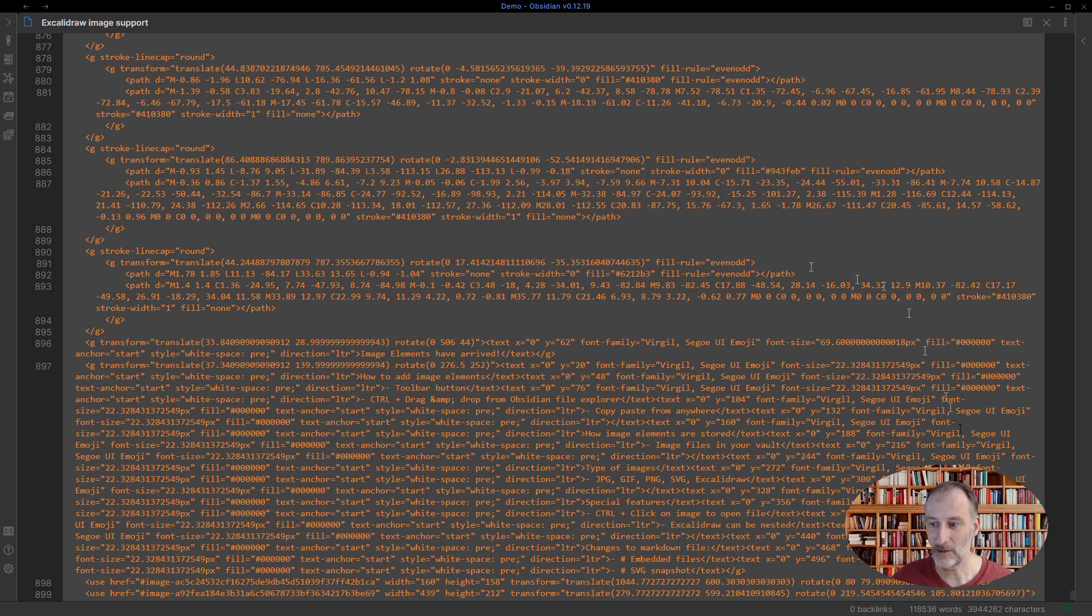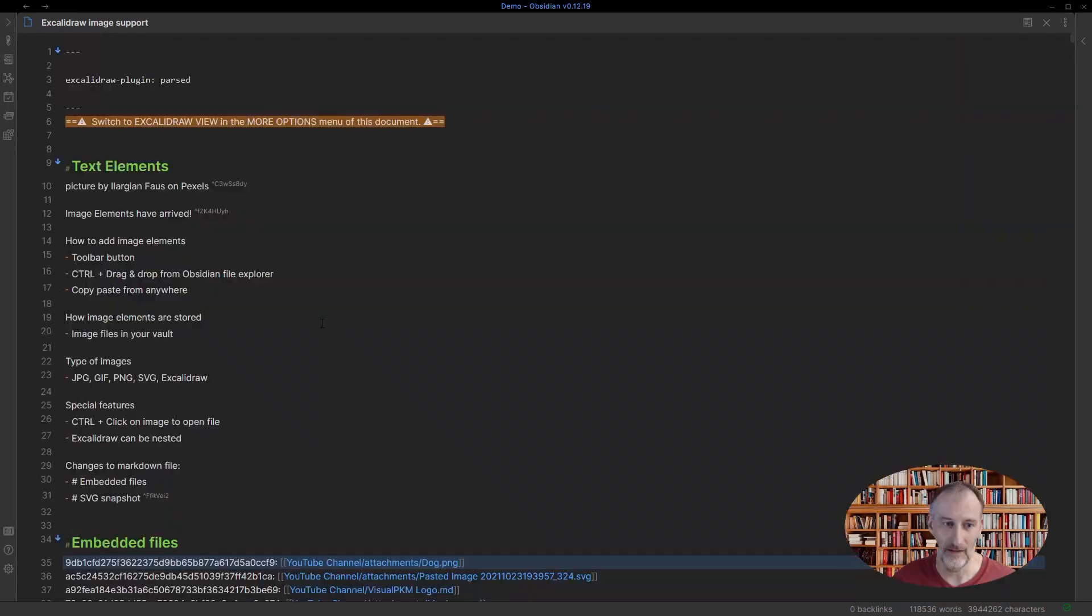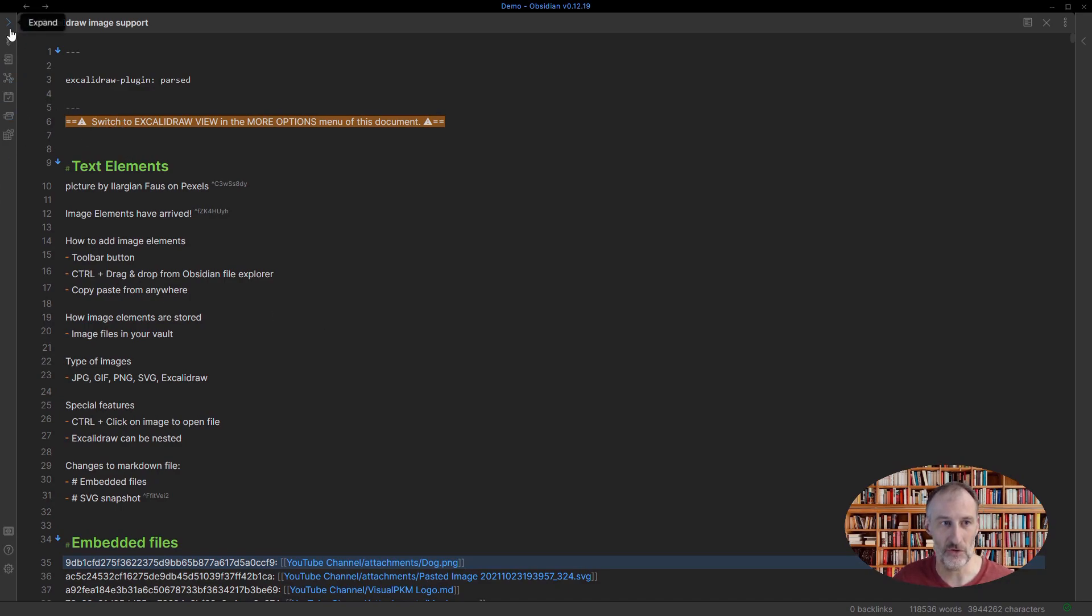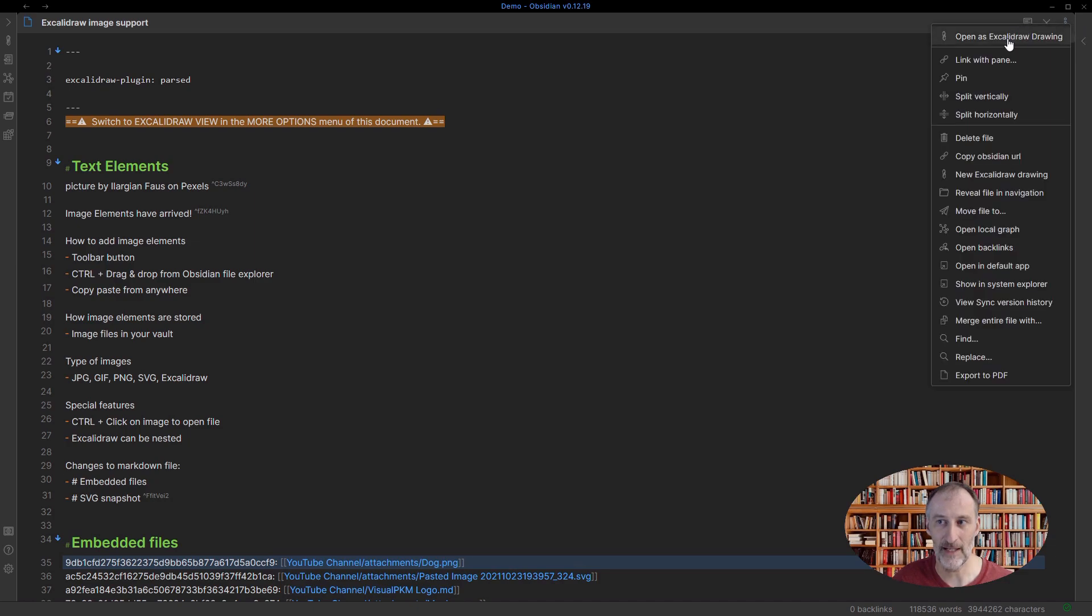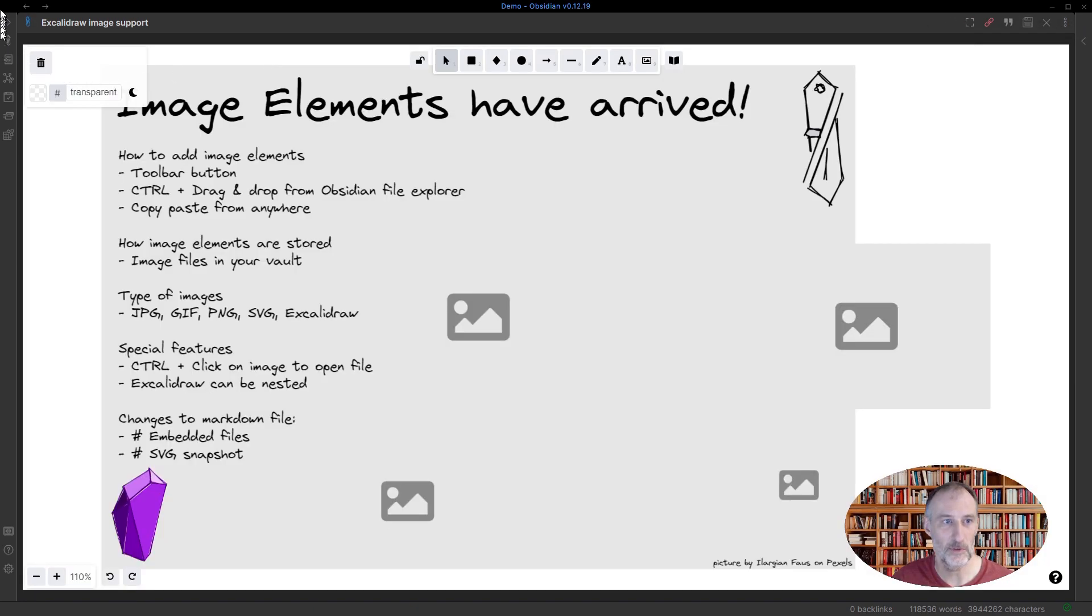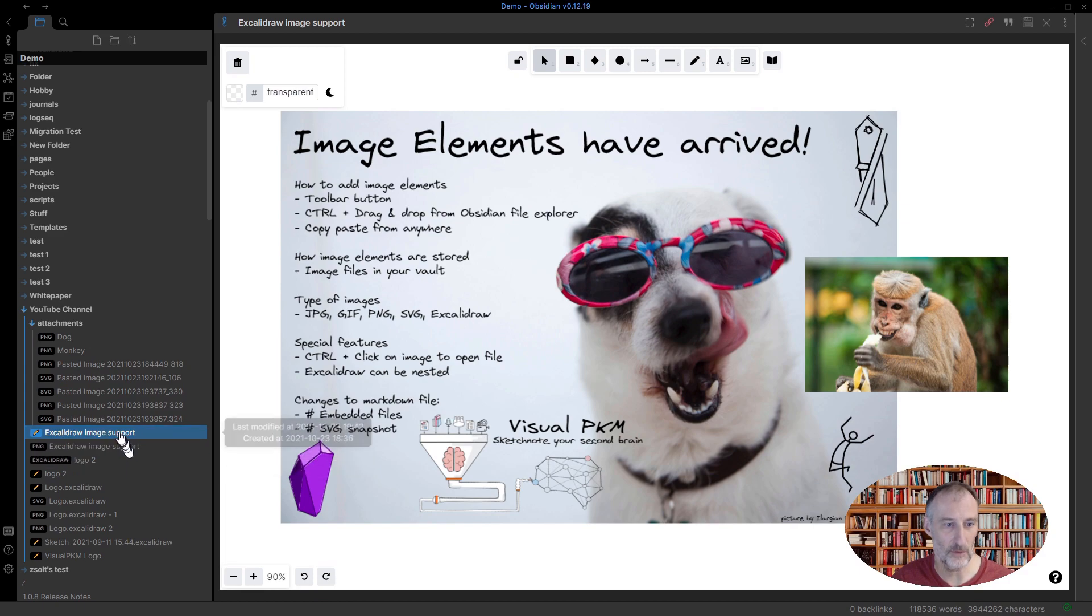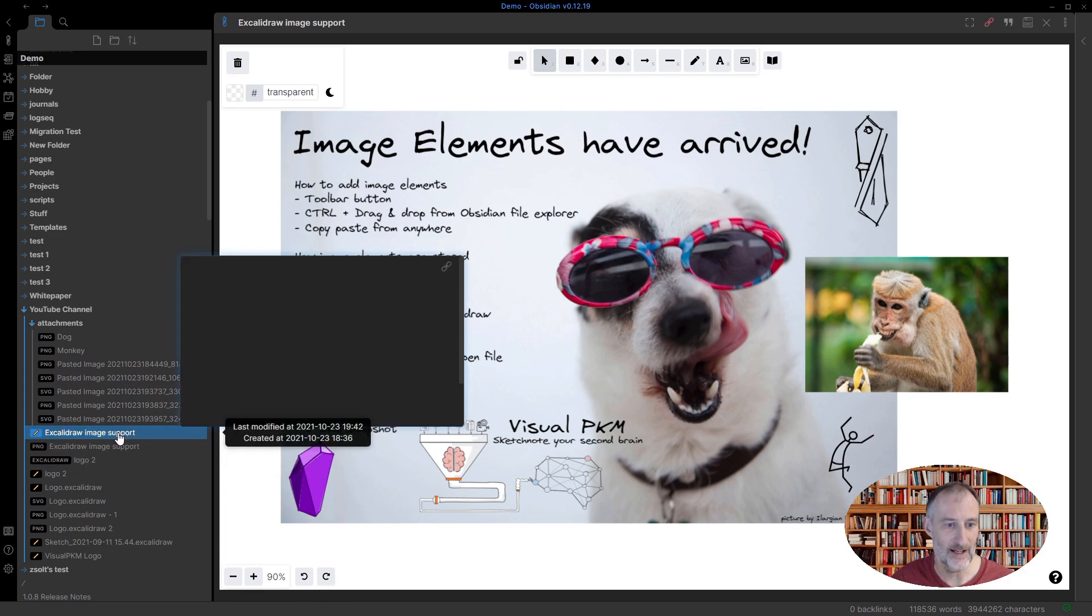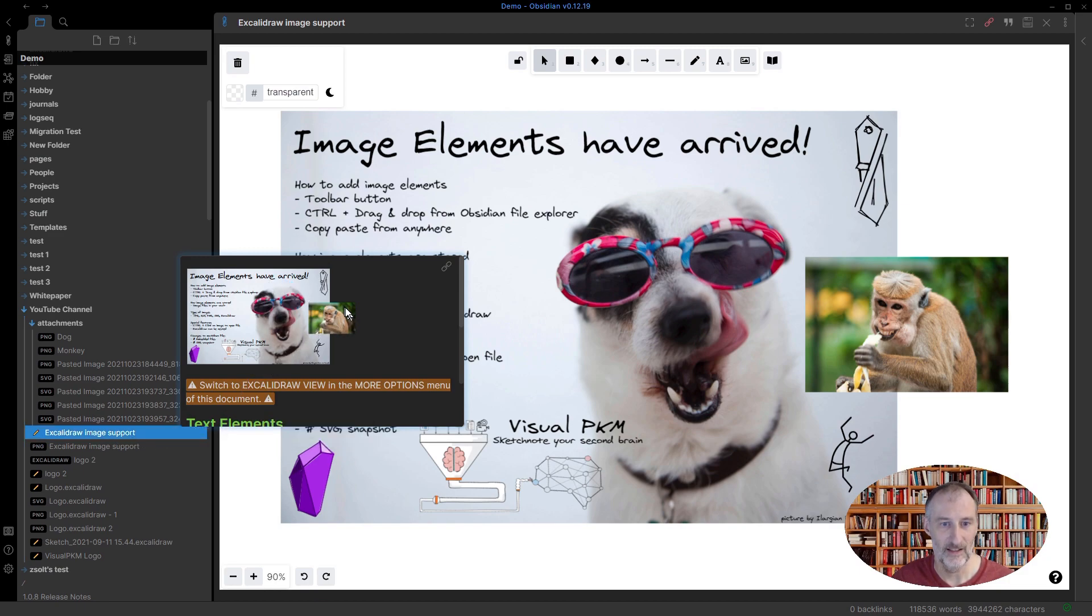I included this for two reasons. One, for simply longevity. So even if Excolidraw doesn't work in the future, for sure, SVG support will be there. And this way, all of your files always contain the latest snapshot of the drawing in an SVG format. Also, what I've done is I've taken the hover preview and I converted it to use these snapshots. And that is good, because then the loading is much faster. So that was also a performance thing.